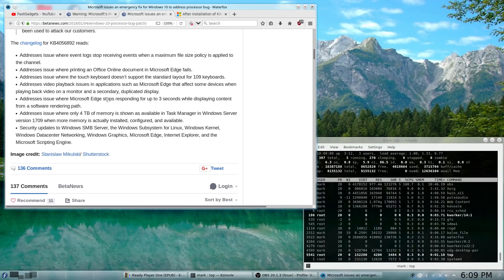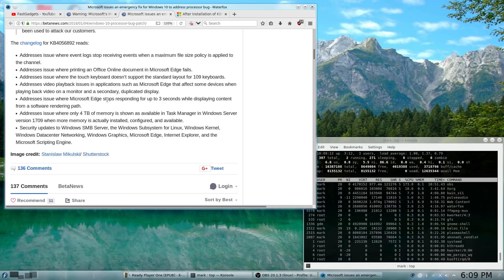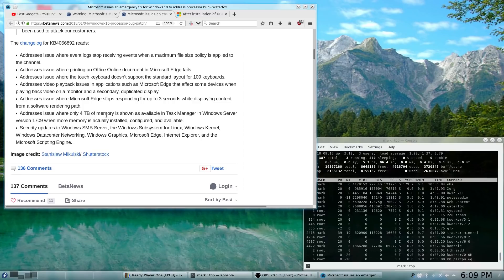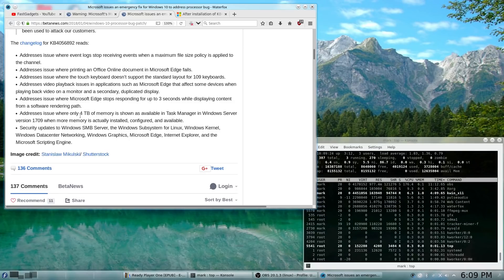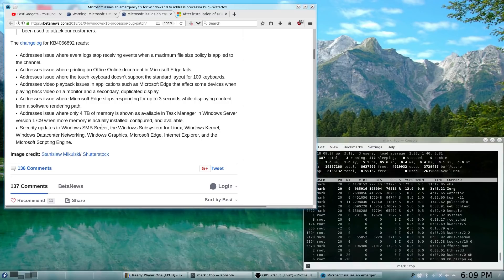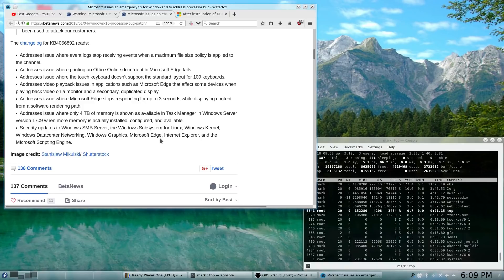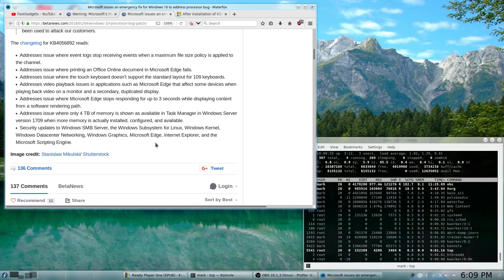And some video playback issues in Microsoft Edge. Some Microsoft Edge responding stops responding after three seconds. And some issues where servers are not seeing four terabytes of memory, which I think would be very significant.